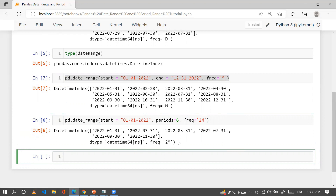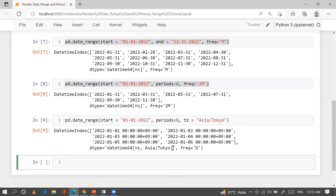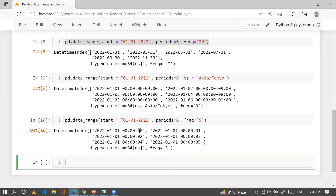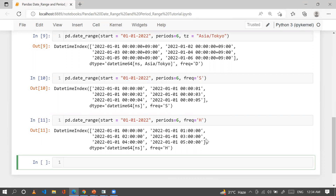You can also change the timezone information. For example, passing tz='Asia/Tokyo' gives us the date range in the Tokyo timezone. Similarly, you can change the frequency to seconds — giving a sequence like 0, 1, 2, 3, 4, 5 — or change it to hours to get date ranges at hourly intervals.